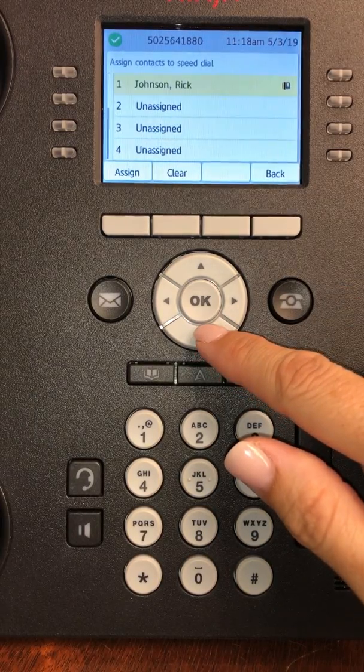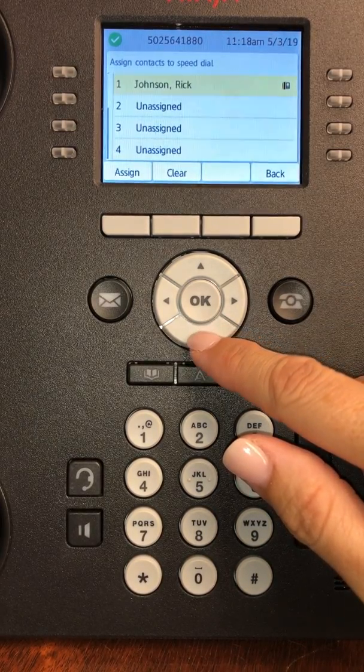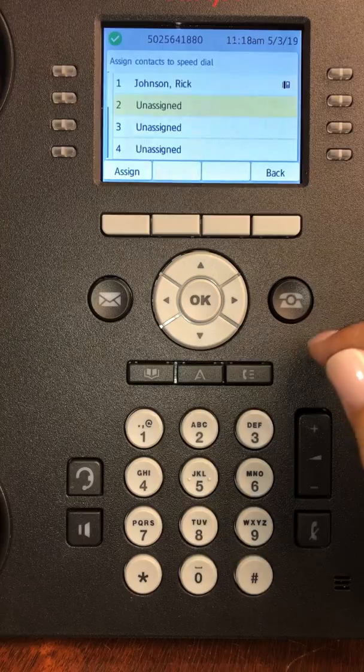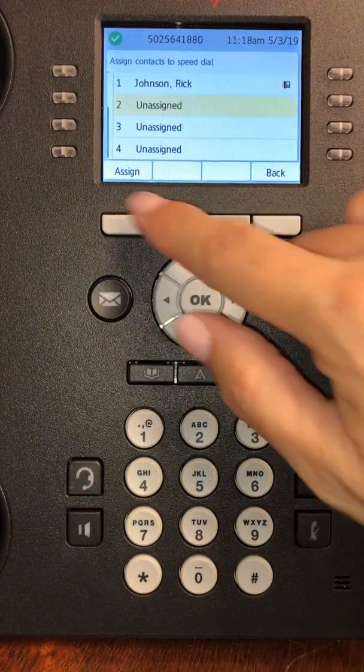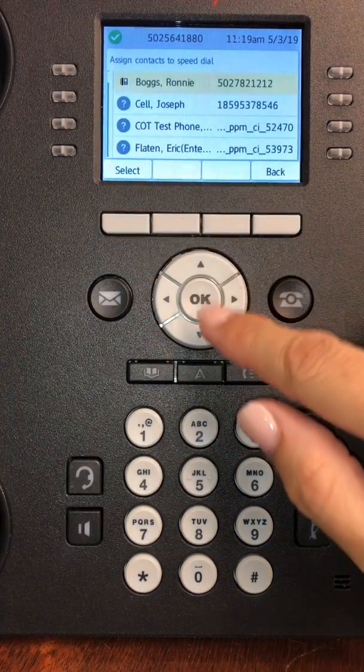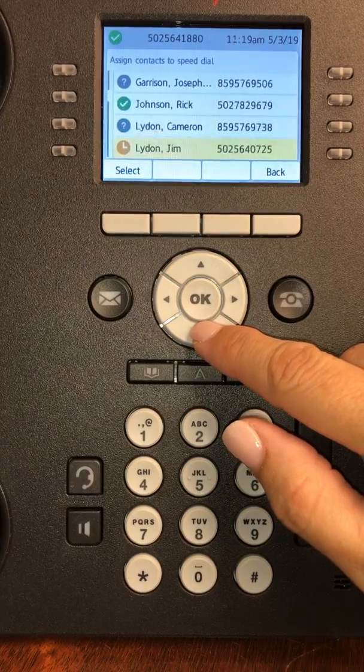Now I would like to add a second person. I'm going to go down to number two, press assign, and then I'm going to pick my second person.